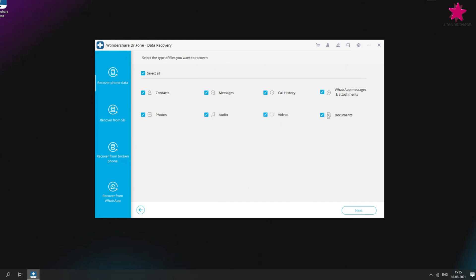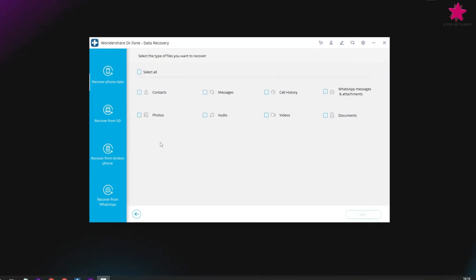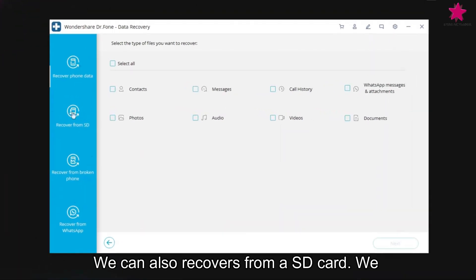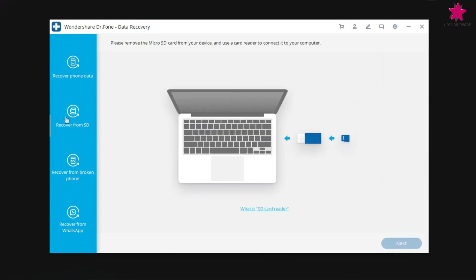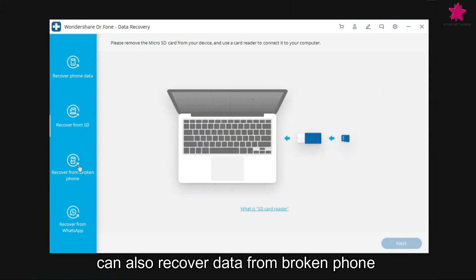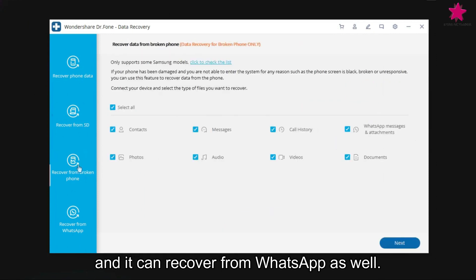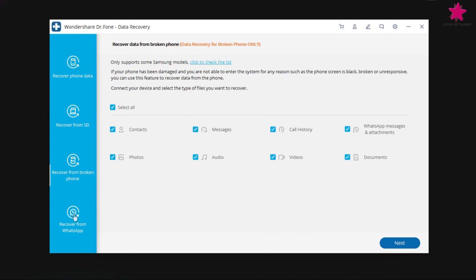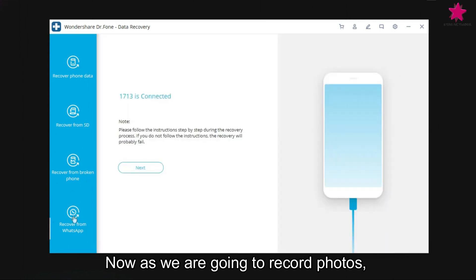Using this, we can also recover from SD card, we can also recover data from broken phone and it can recover from WhatsApp as well. Now as we are going to recover photos,